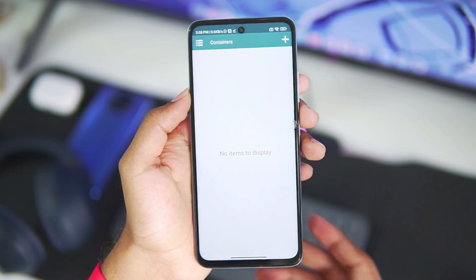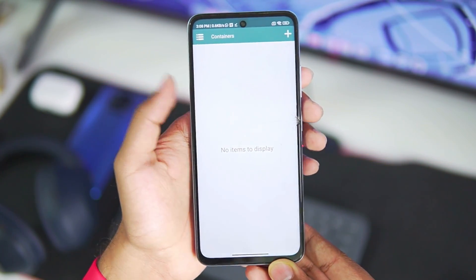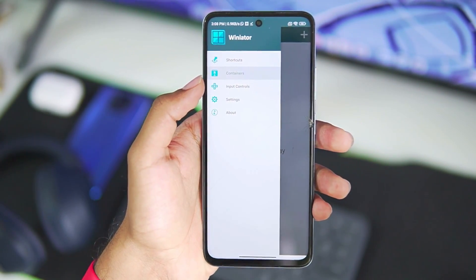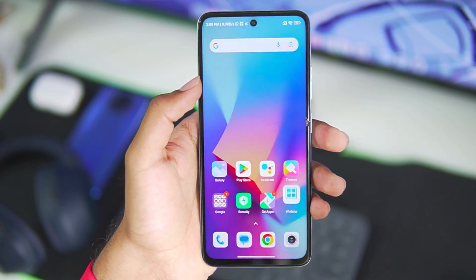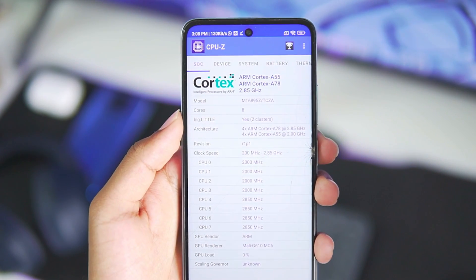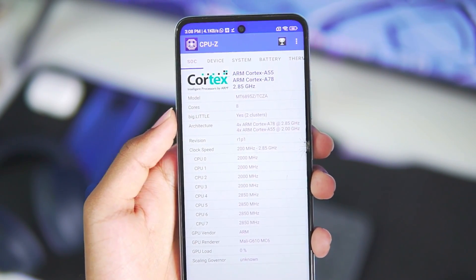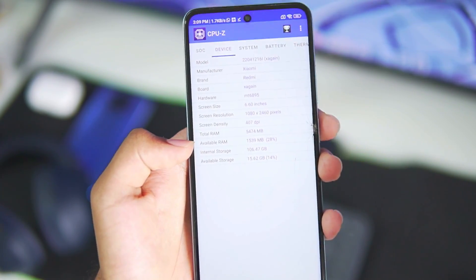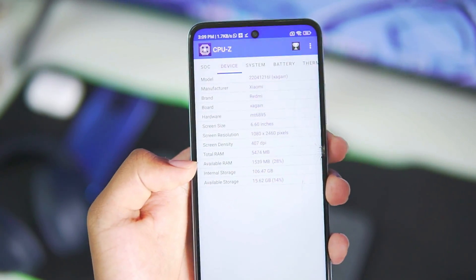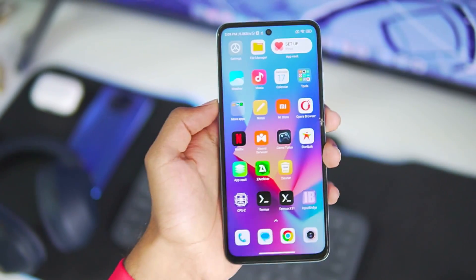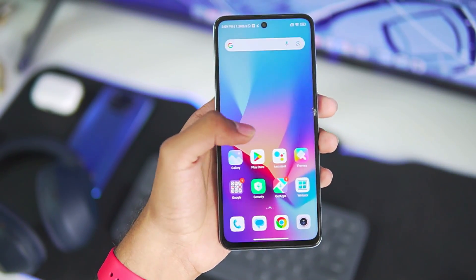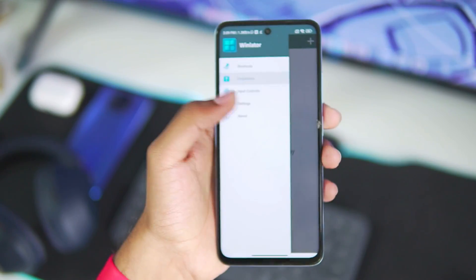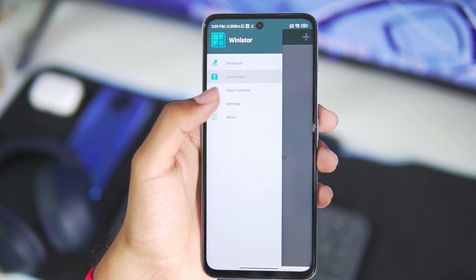Once it has been initialized, we'll need to make some changes in the settings so it supports Mali GPU Android devices. Here are the specs of my Android device: it has a MediaTek Dimensity 8100 processor and 6GB of RAM, of which only 1.5GB is available — only 28% of the RAM, even with no apps in the background. That is very poor from Xiaomi's side.